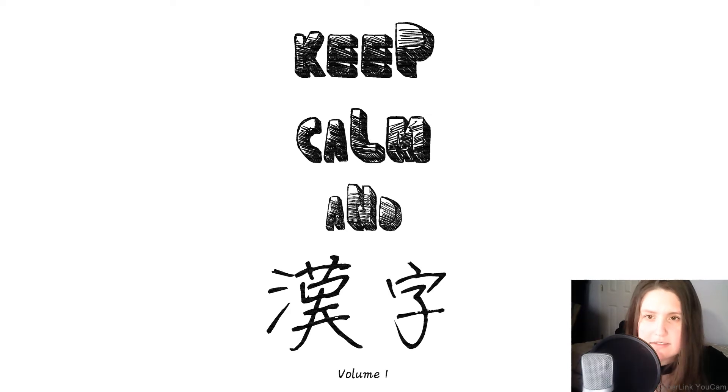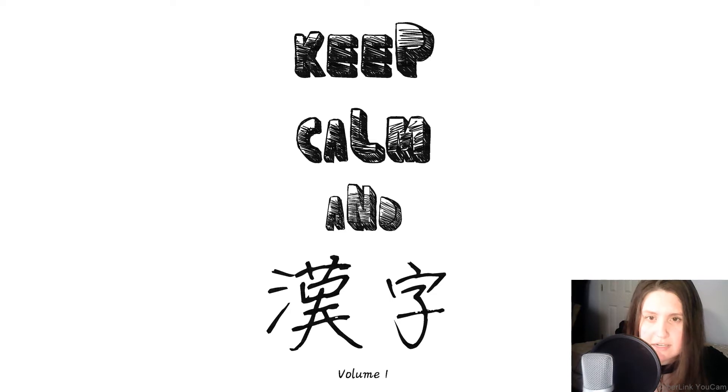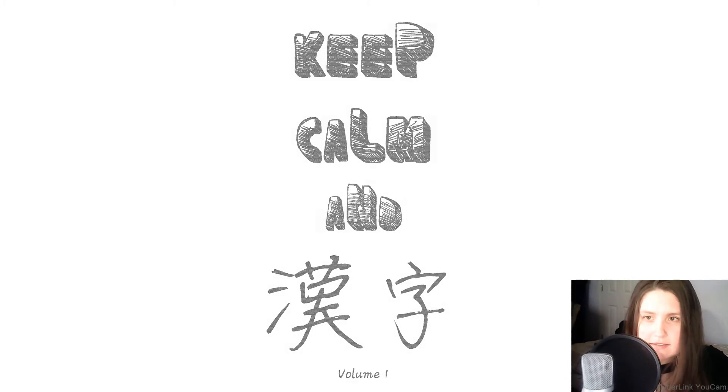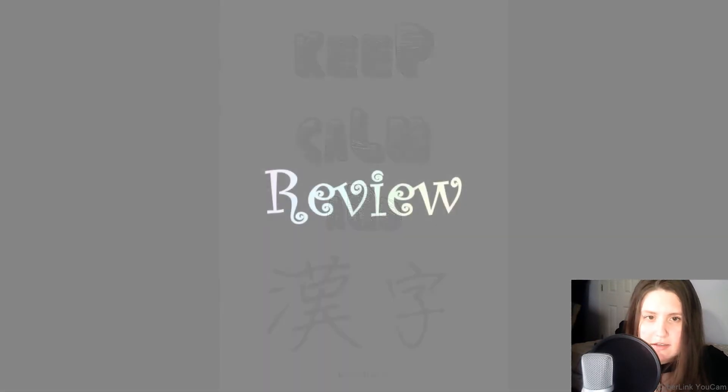This video series does not serve as a replacement for a classroom, so in order to truly benefit, you should buy the book yourself and do the daily exercises and weekly reviews. Alright, let's get started.